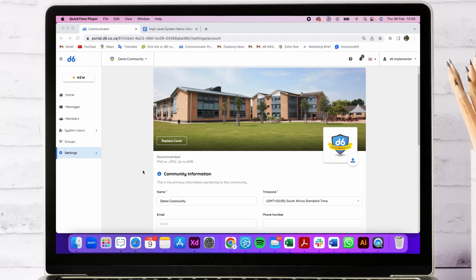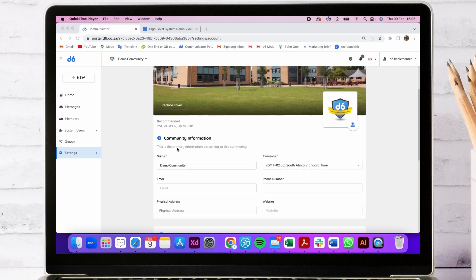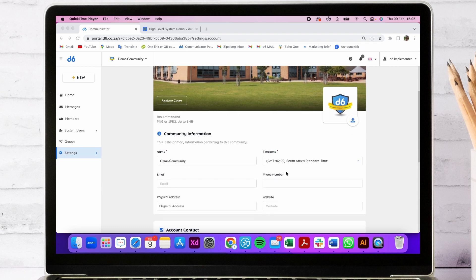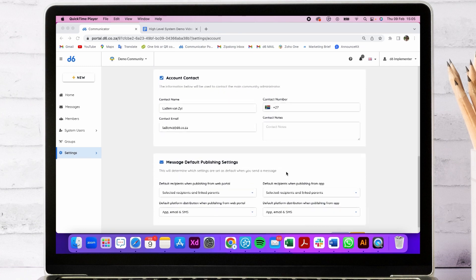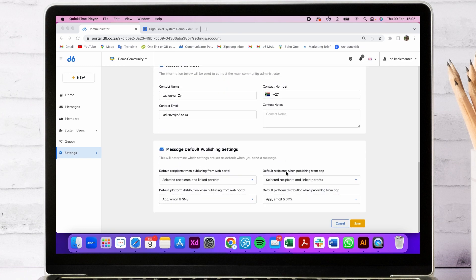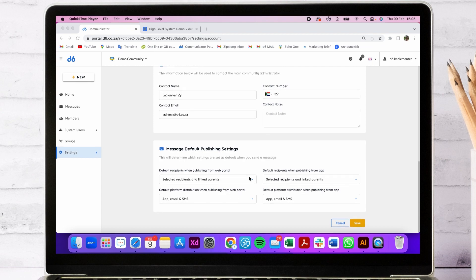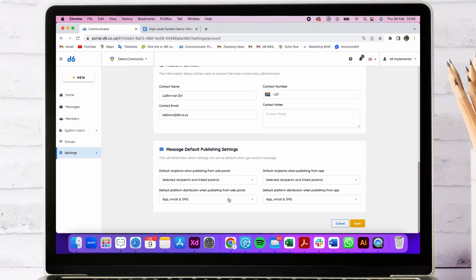Only main administrator system users have access to the settings menu. This is where you can update your cover image and logo as it appears in the app, as well as the community information. The main administrator also has the ability to set the message default publishing settings. This defaults the recipients who will receive the messages as well as the platform where they will receive the message on.